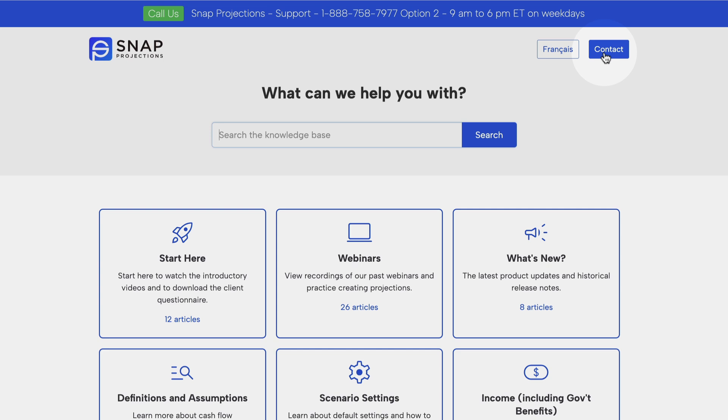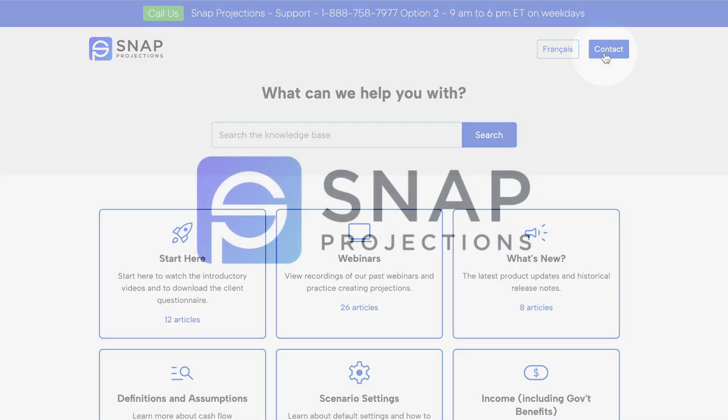We will also have articles available to support you with using this tool and we'll have an upcoming webinar in order to provide additional tips and tricks and to share the ongoing feedback that we've been receiving from users. Thanks very much for watching and we look forward to hearing your thoughts.